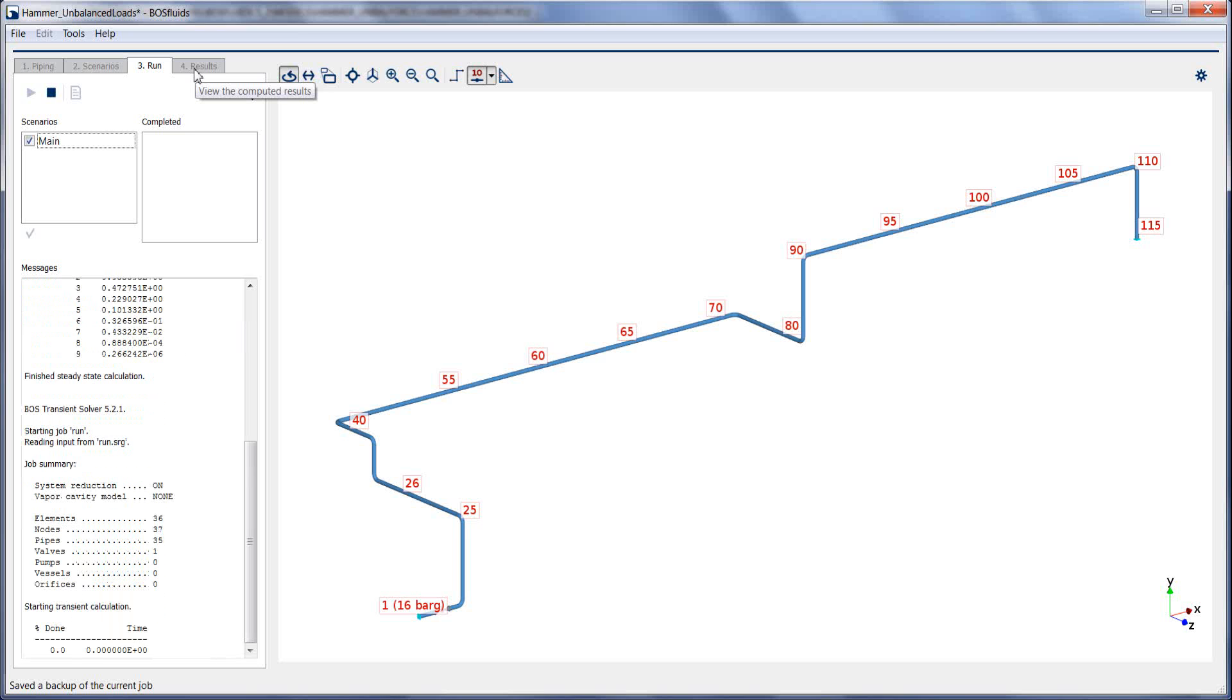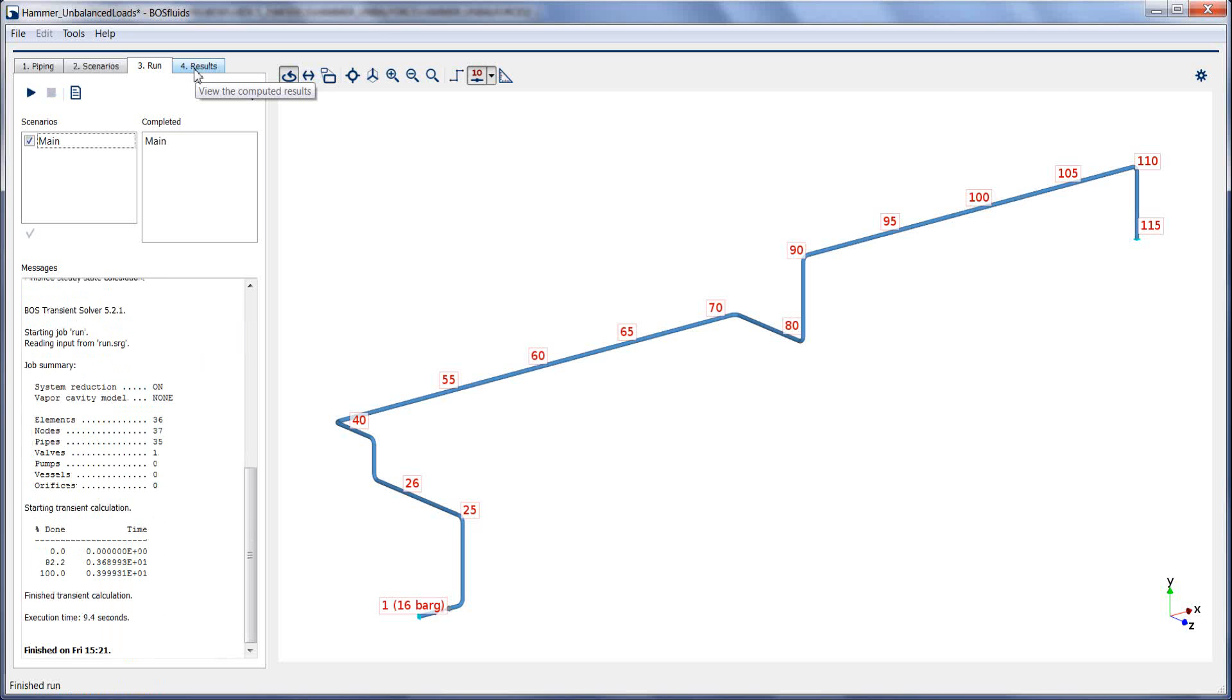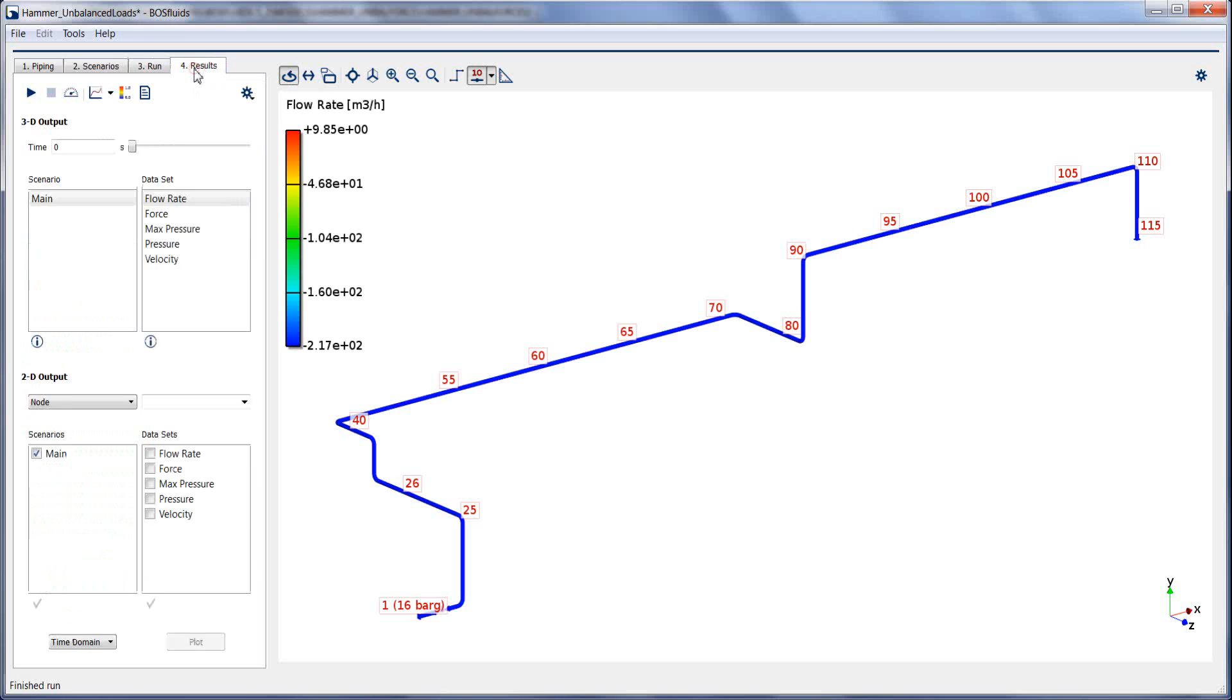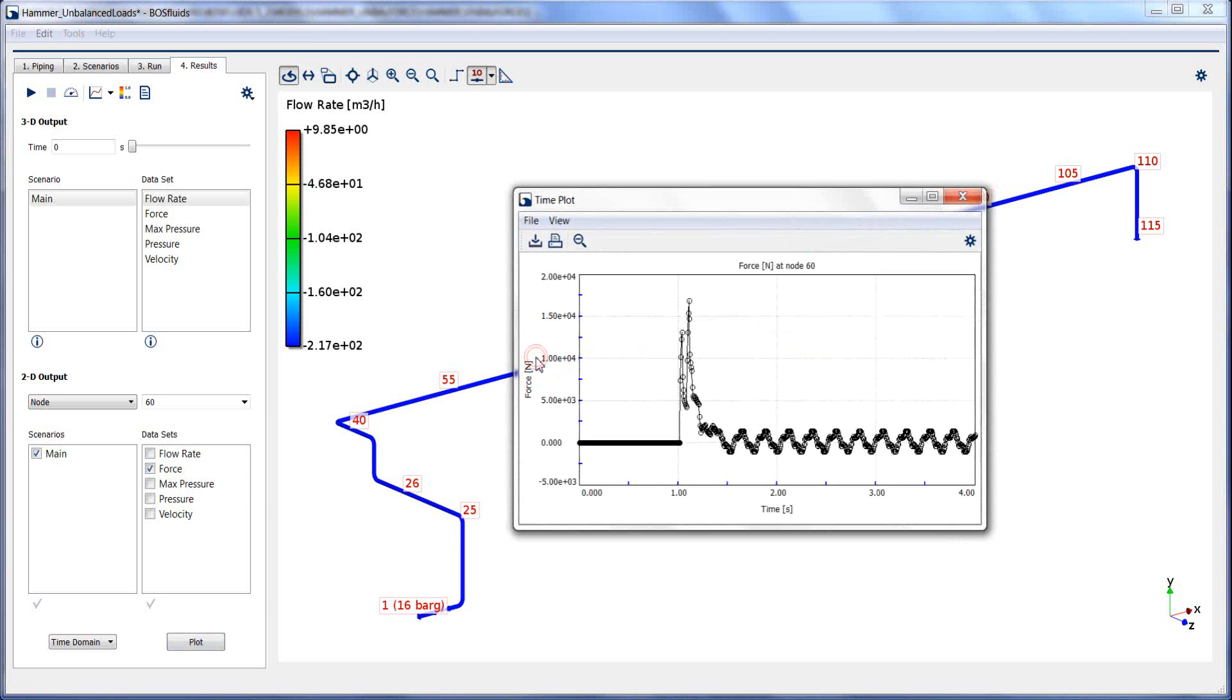the unbalanced forces can be viewed in the results tab. The transient unbalanced forces acting on this pipeline section can be extracted using the 2D output. Use node 60 and forces as dataset.